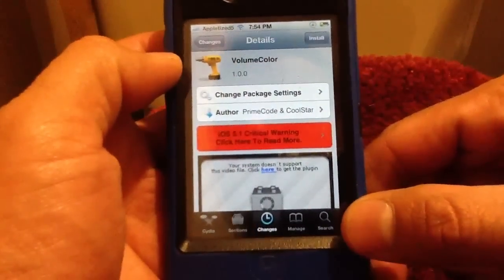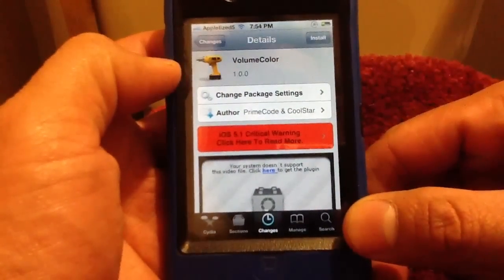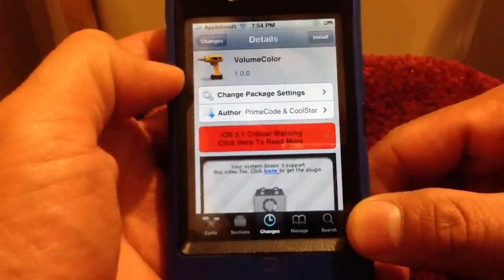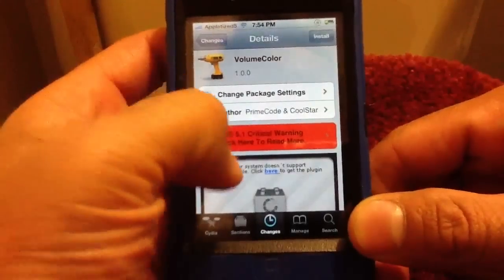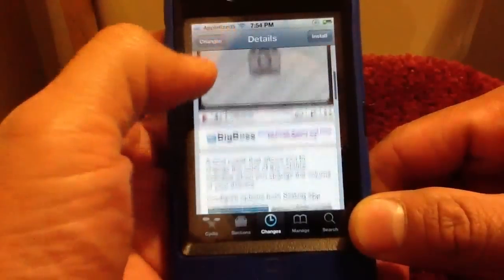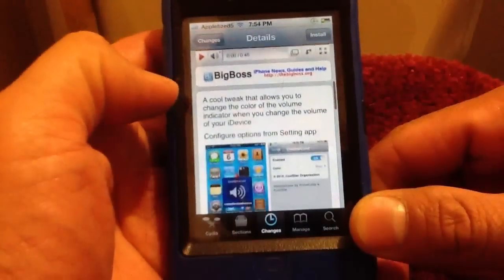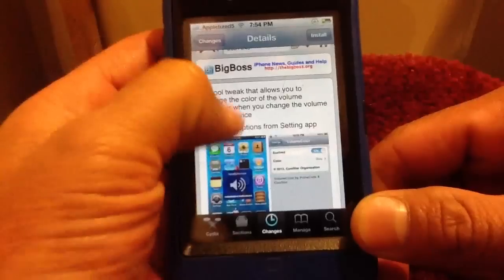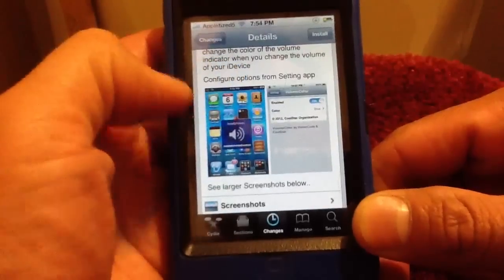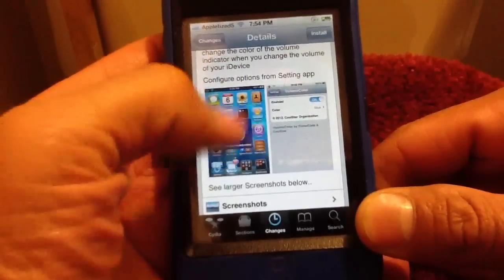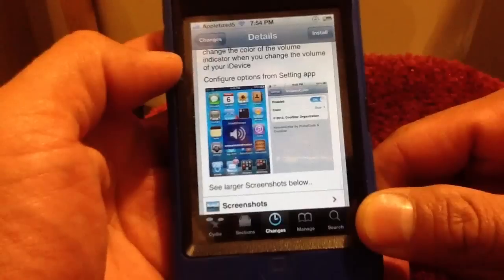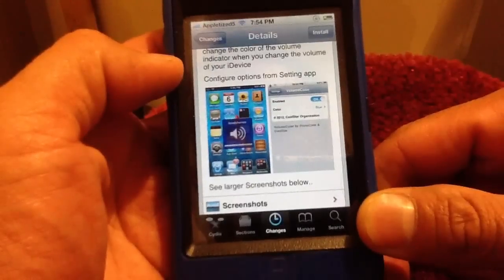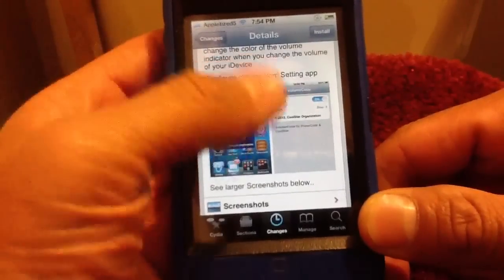Hey, what's up YouTube, Tony here. Today I'm doing a video on Volume Color — this is a tweak that just came out, it's in the Big Boss repo for free. All this does is just change the color of your volume control when your volume control display comes on.